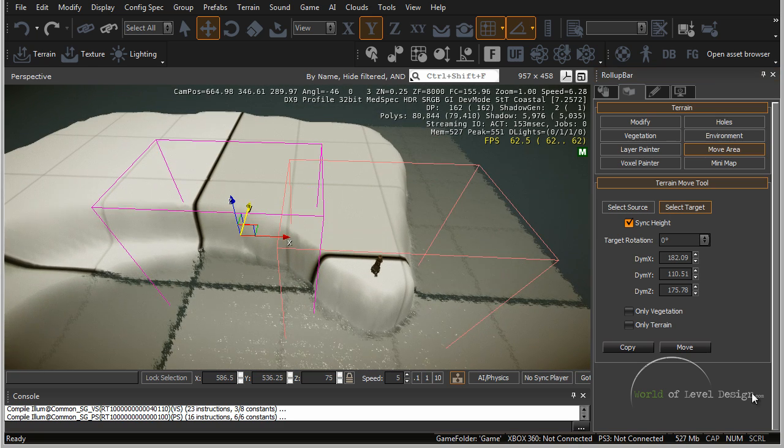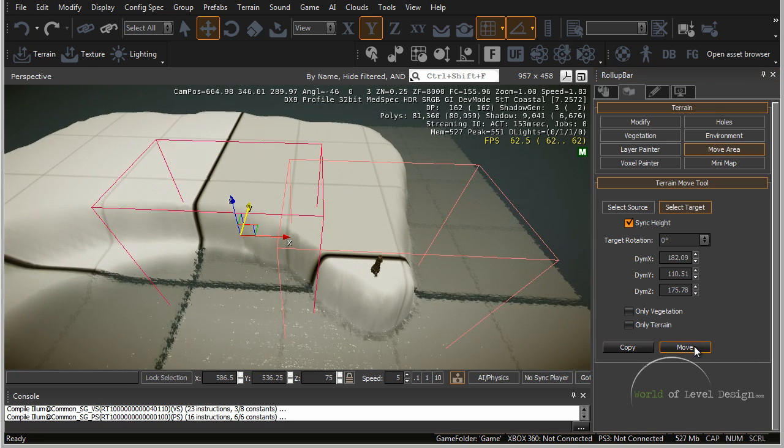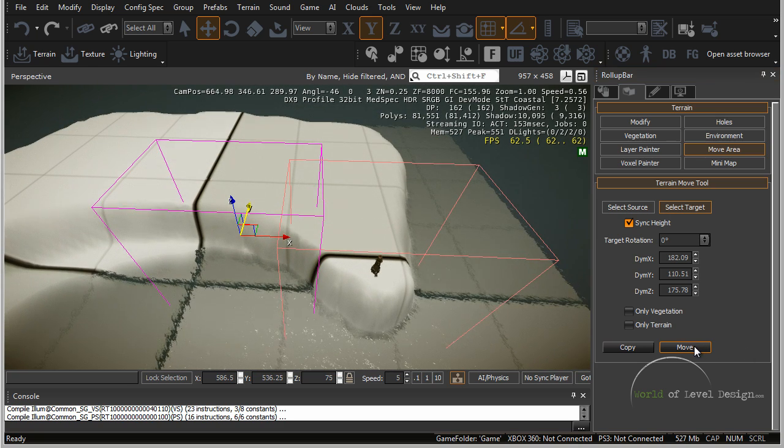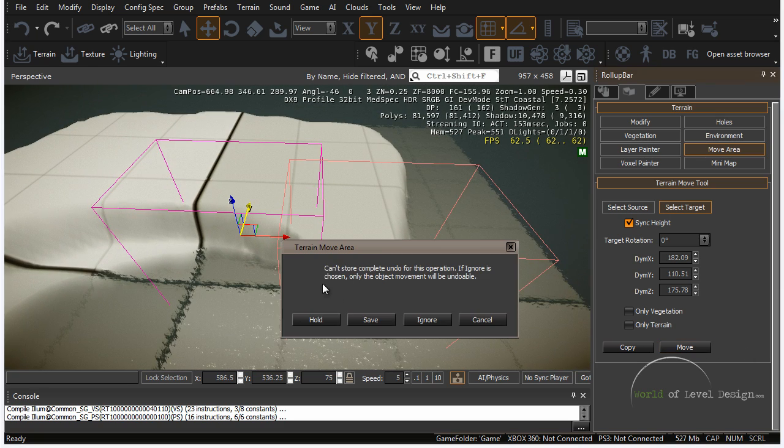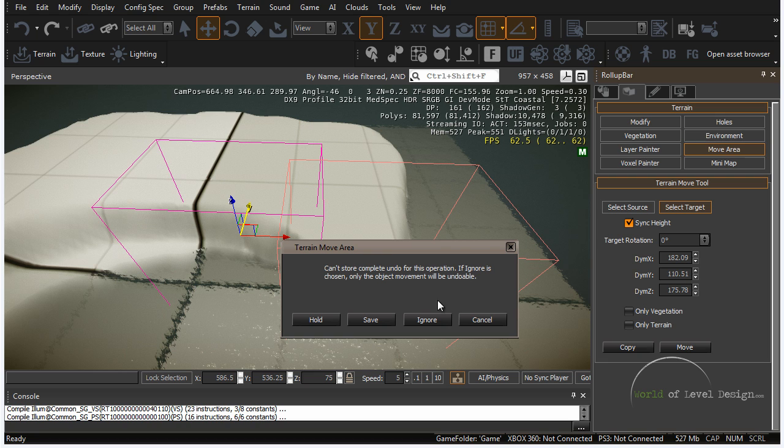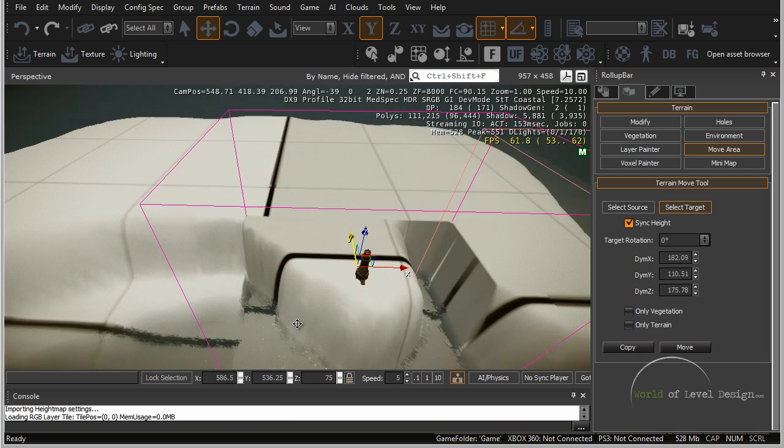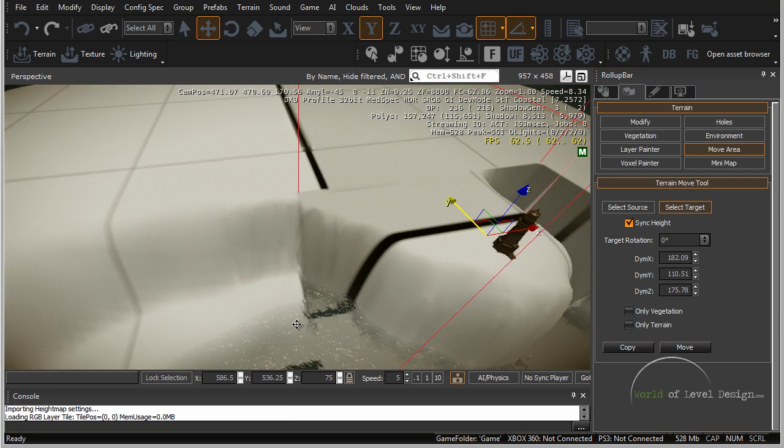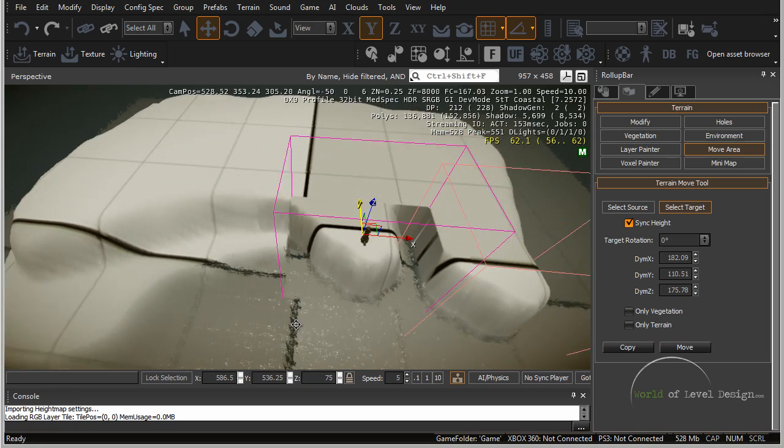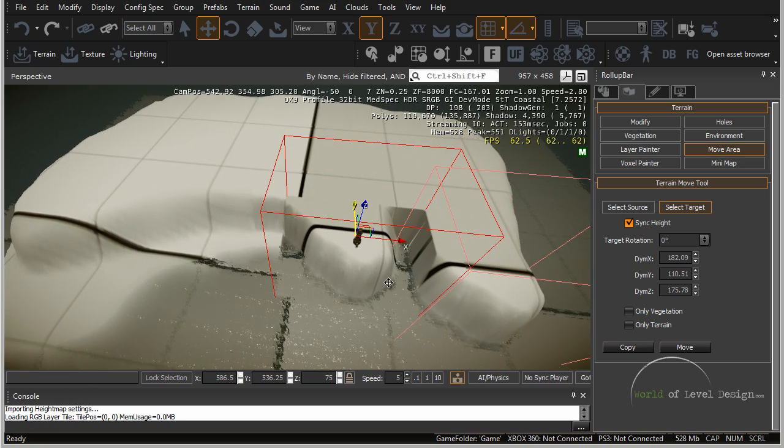Once you are happy let's click on move. Here we have terrain move area. It says that we can't store complete undo for this operation, which is fine. We don't want to undo anything. I'm going to click ignore and we have moved the section over.